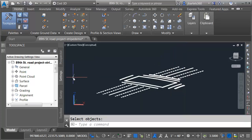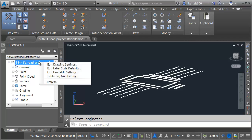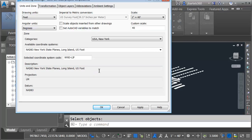One more thing. This drawing is geo-referenced. If I go to the settings tab and right click on the drawing name, go to edit drawing settings, we can see the coordinate system that this model is using. Since this model is geospatially referenced, it will drop perfectly in place in InfraWorks.